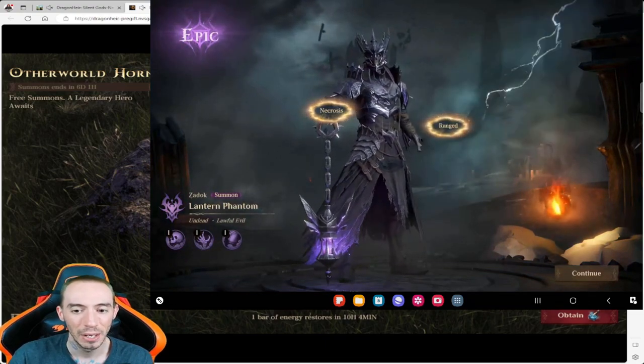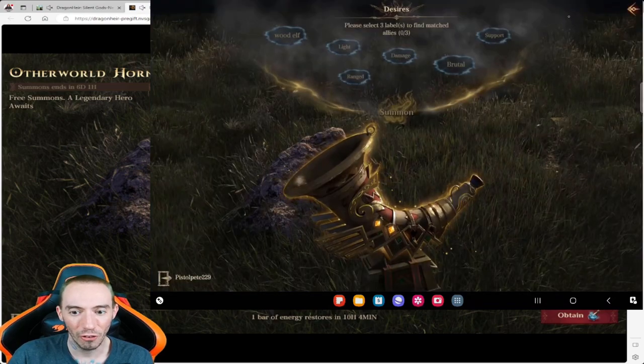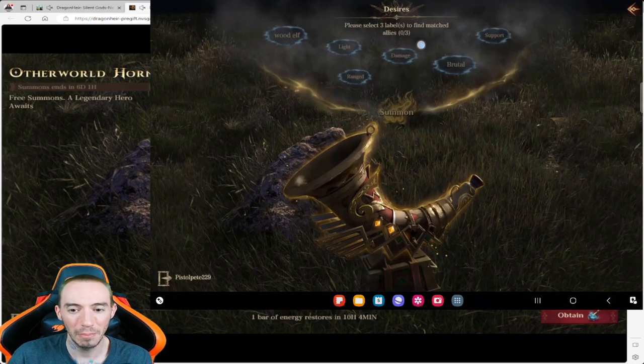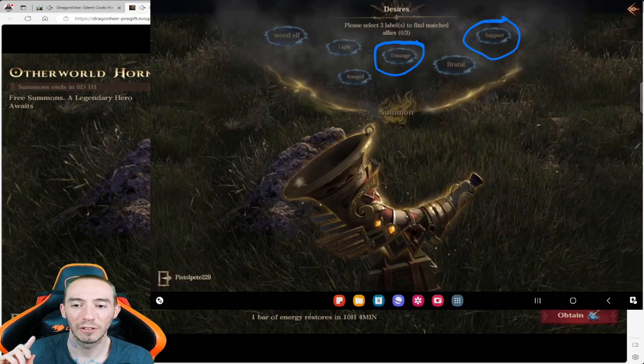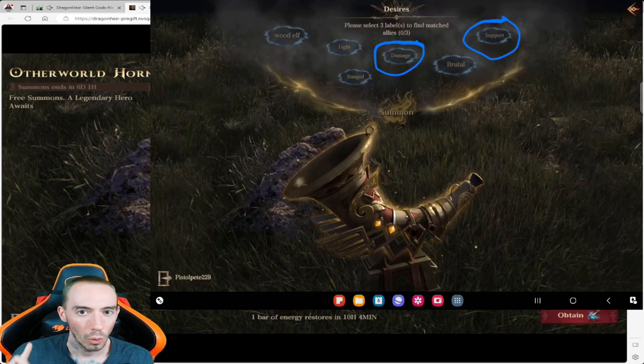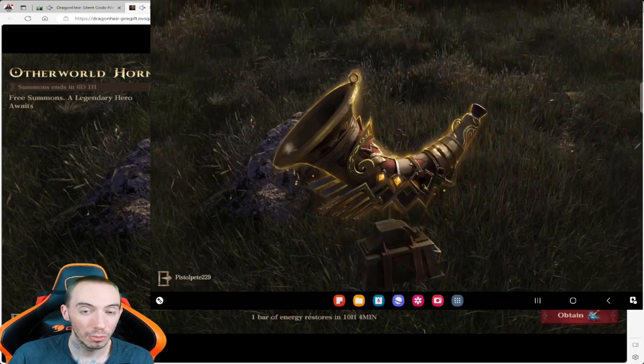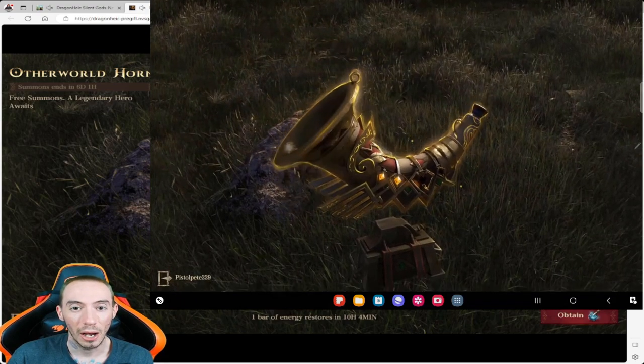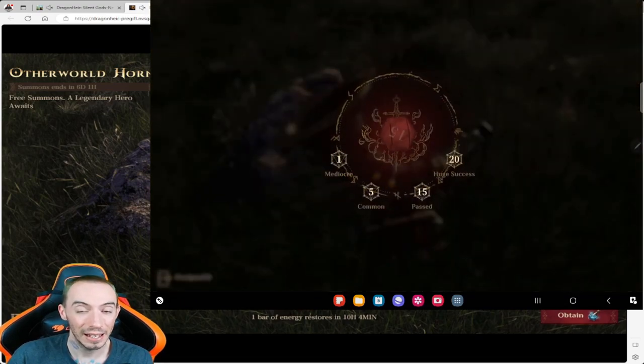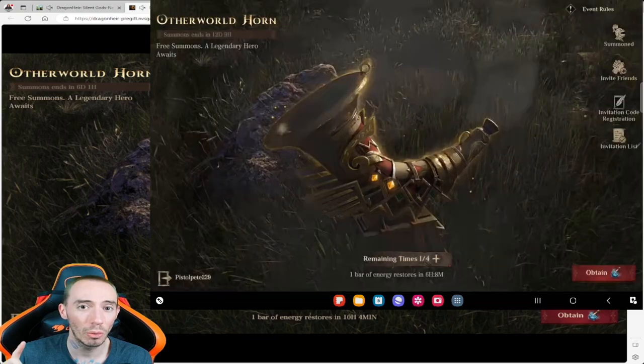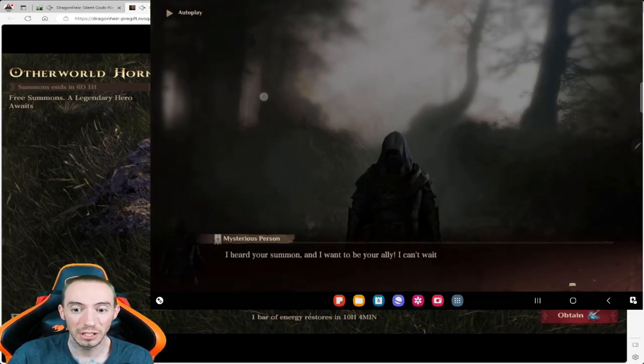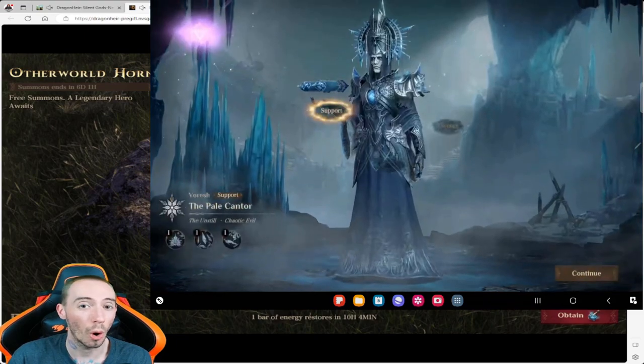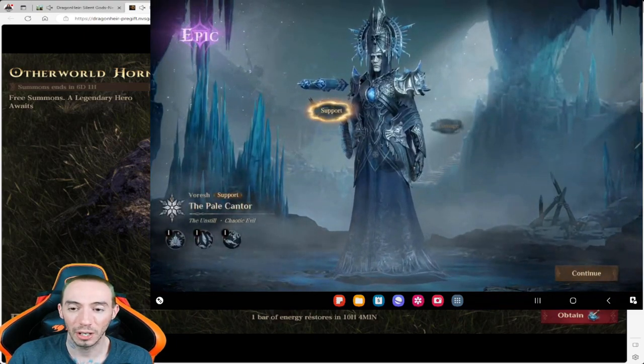In the game it's very different from this event. This event is tailored to always give you a rare hero, an epic hero, and if you get super lucky you'll get a legendary. The summoning mechanic in the actual game typically doesn't even give you heroes a lot of the time, you'll just get resources.